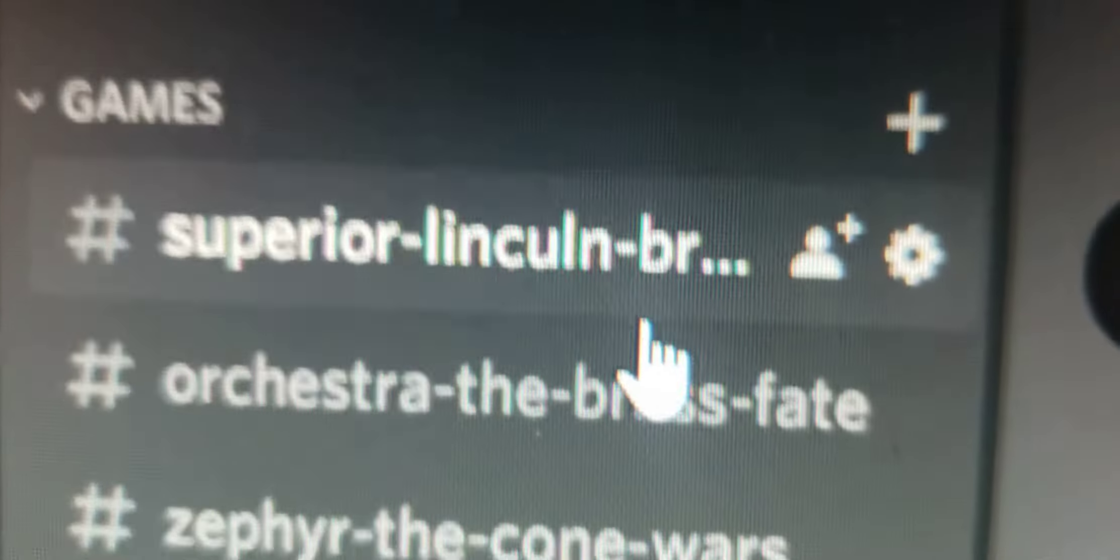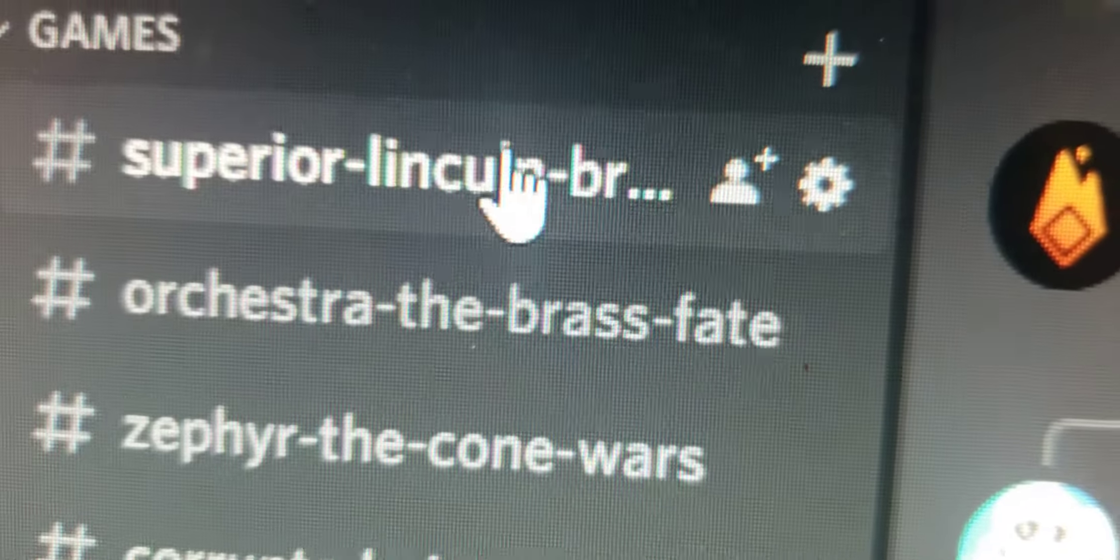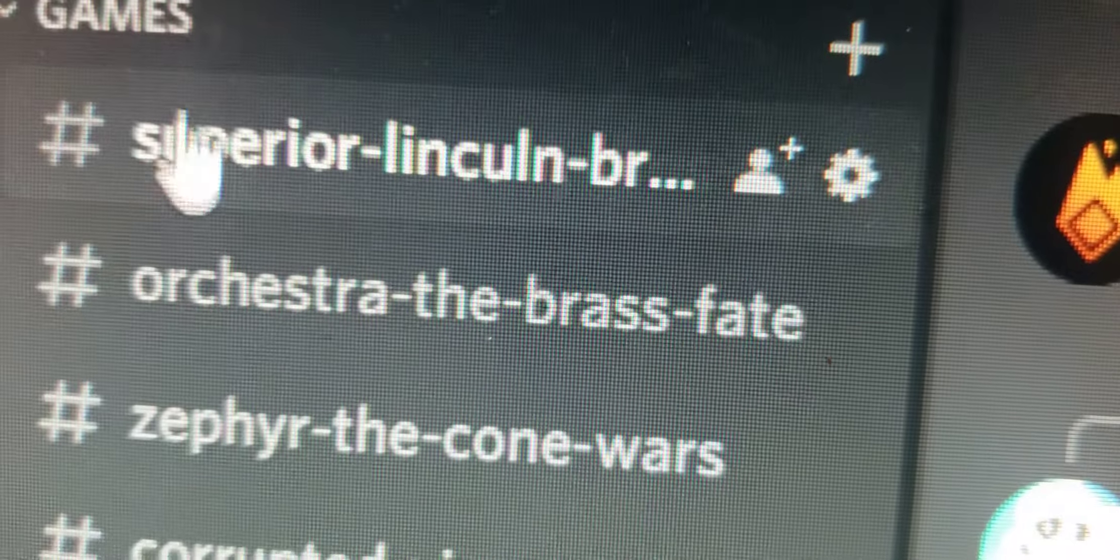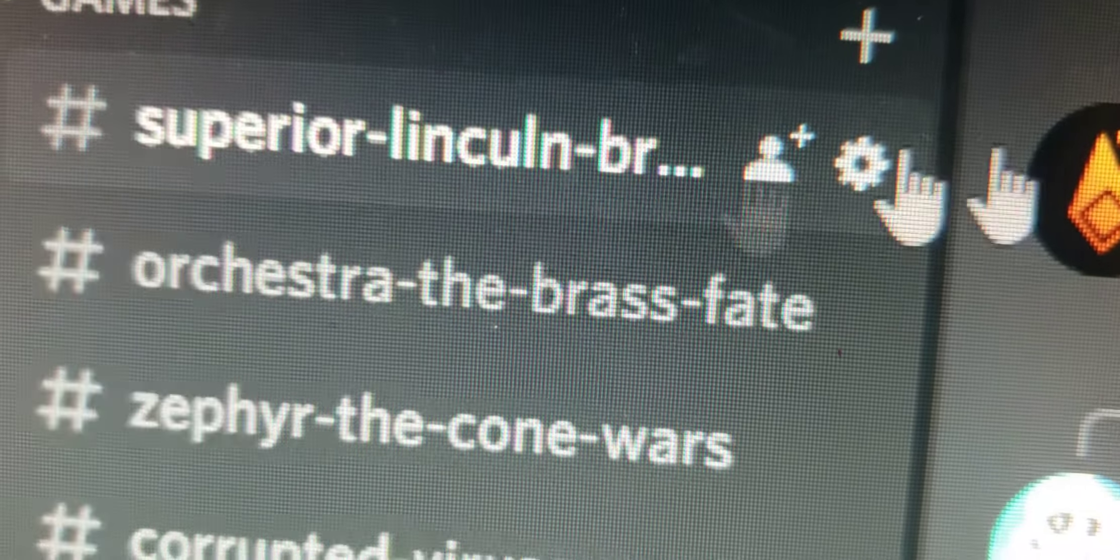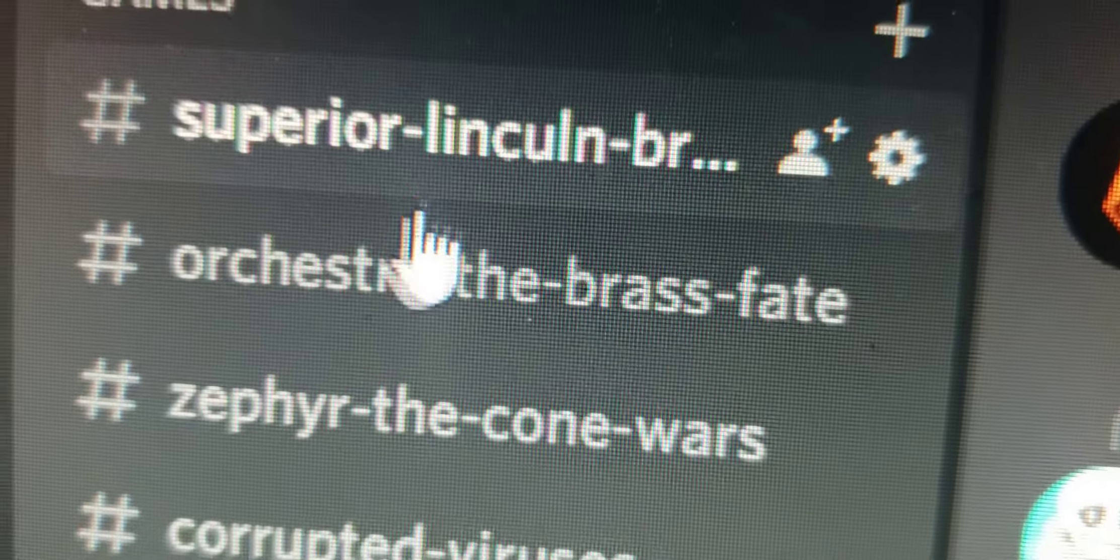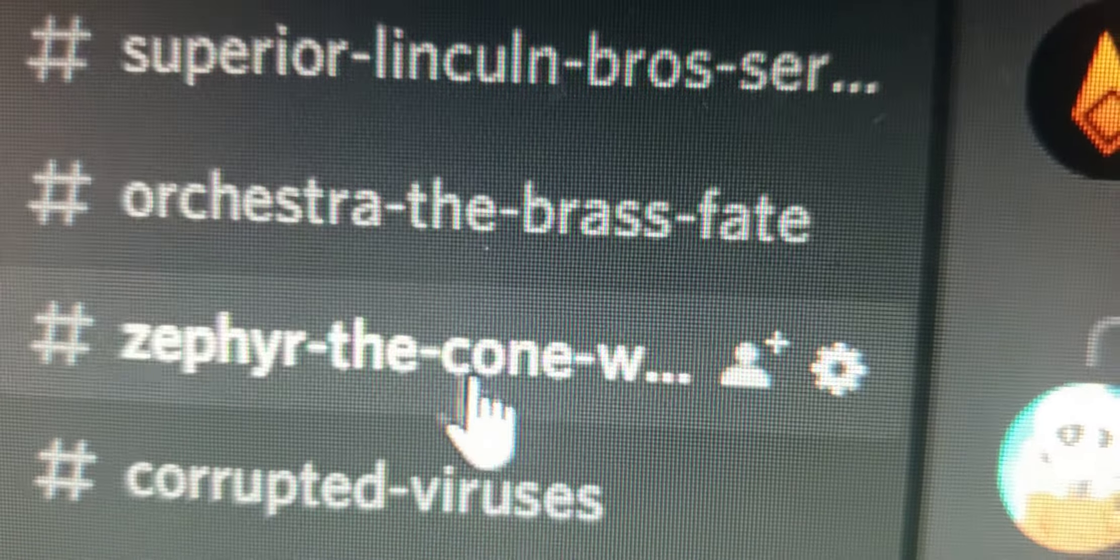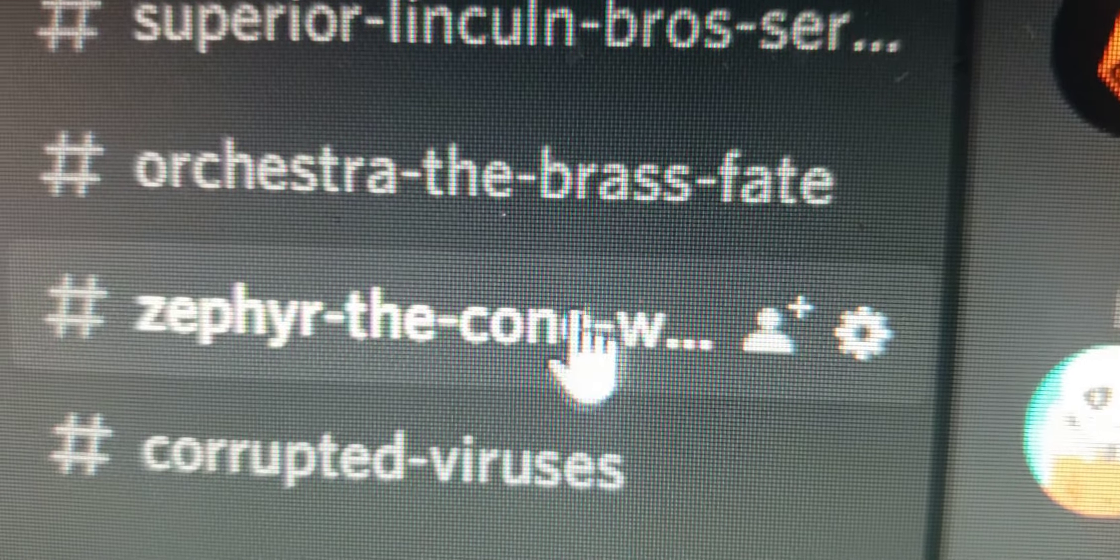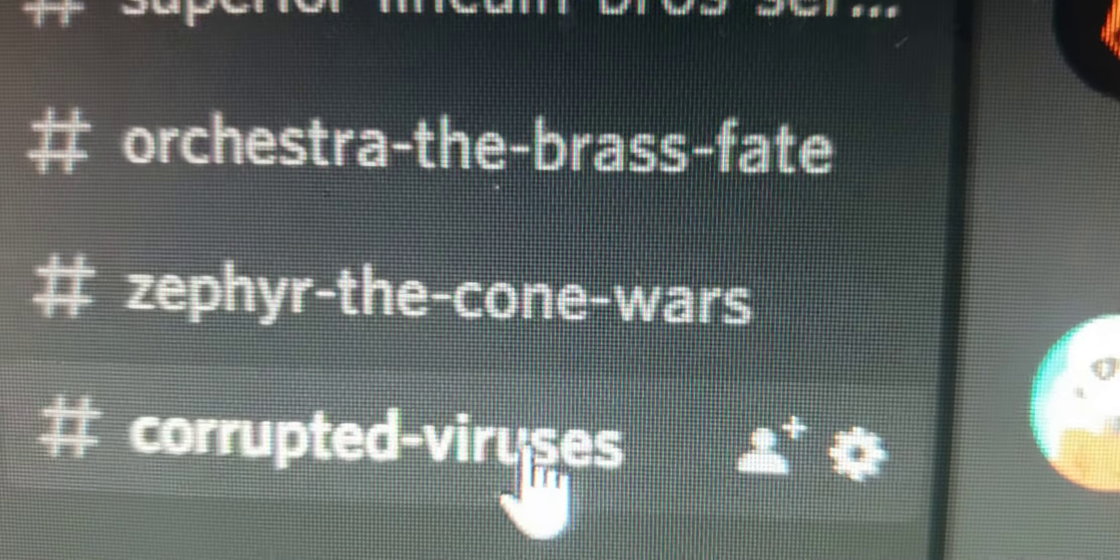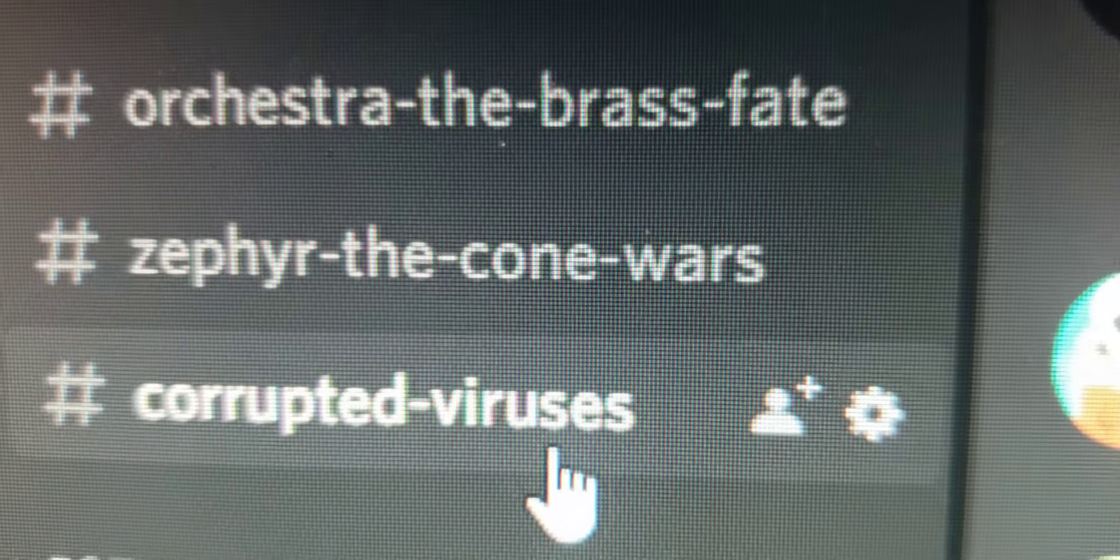we also have games. All the games are currently in work. You can still play the Lincoln Bros game - there's four of them that's out. Orchestra of the Brass Fate. Cone Wars test game is out. And some update on Corrupted Viruses.